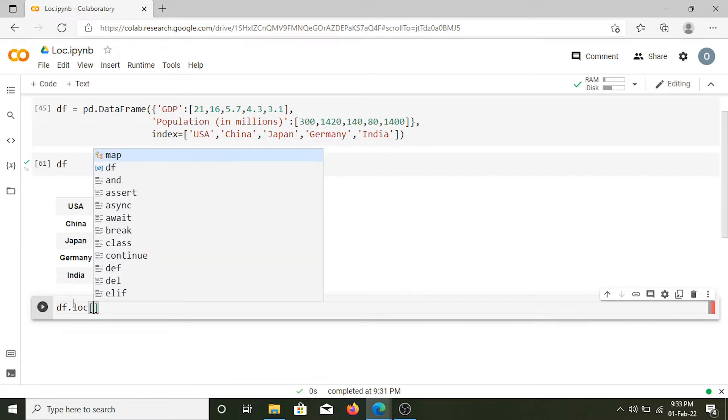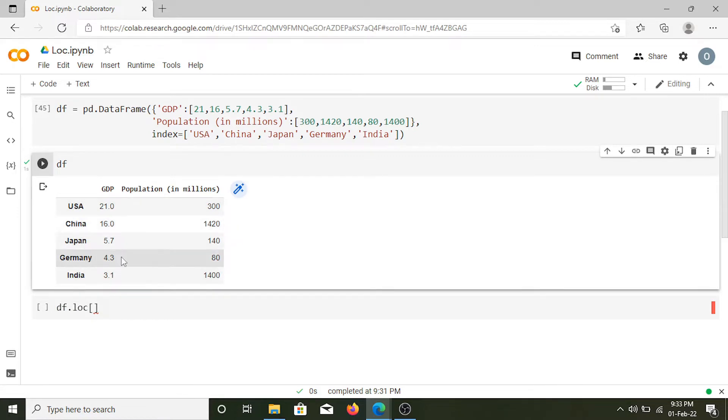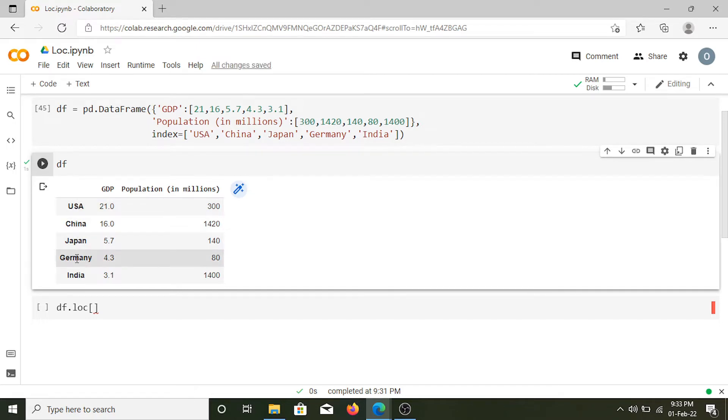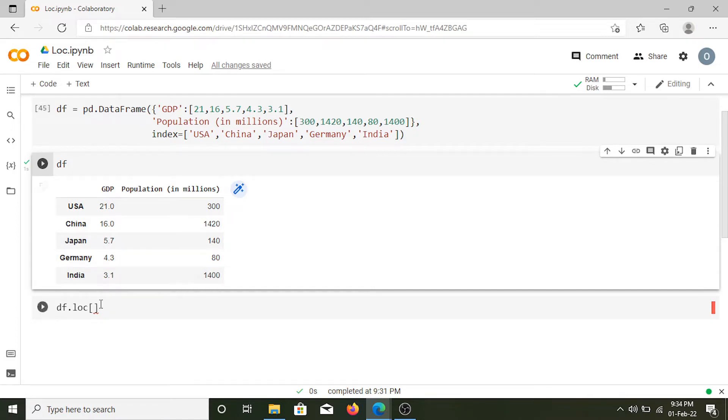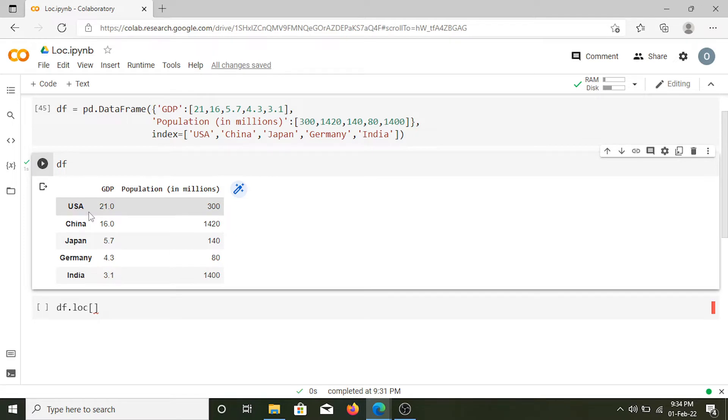Basically, what loc does is it uses the values in the index to select any given values inside the dataframe. Here we have our index which contains the names of different countries. I have done this specifically while creating this dataframe because loc only works when you have labels in the index. Keep that in mind - you should have labels in the index for loc to work.